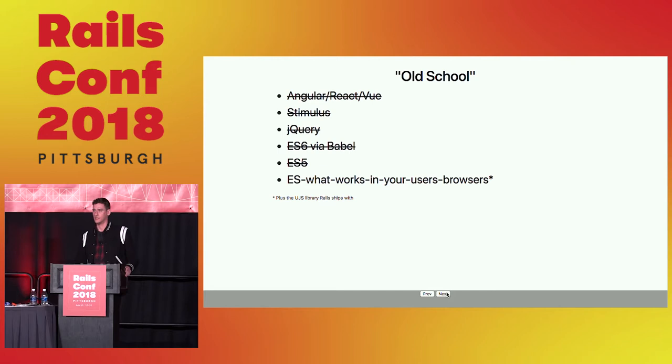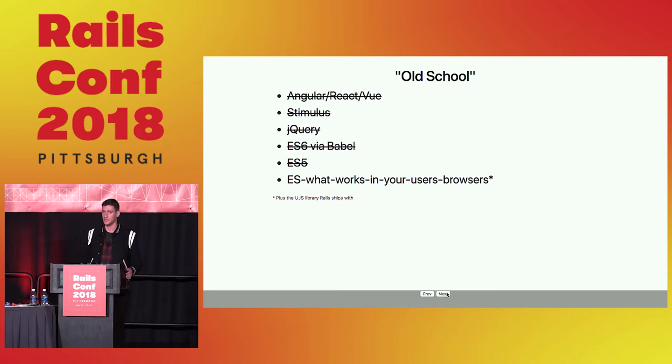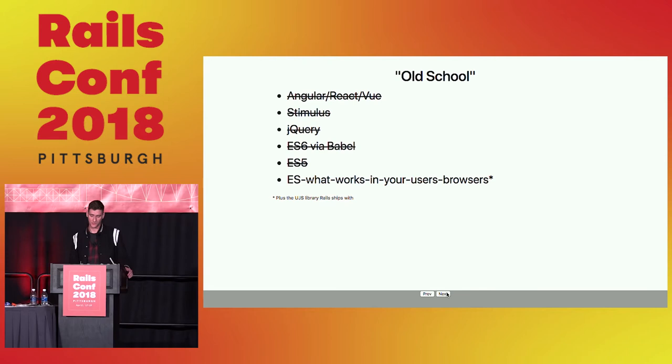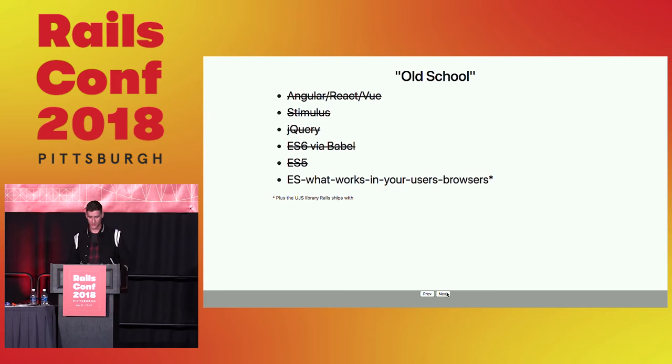In a nutshell, since we're just using the out of the box UJS library that Rails has to provide this functionality, old school in the context of this talk is about using the Rails request response lifecycle with some JavaScript that's executed when the page re-renders to get what you want in terms of those UX niceties. So we're not even using jQuery as you can see. There's nothing that stops you from using ES6 or Babel or anything like that. It's more about leveraging some of the modern browser technologies. It really depends on what your target audience is. I'm gonna call it ES, what works in your users' browsers or whatever works best for your users.